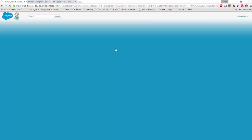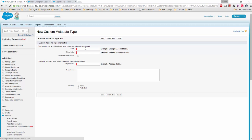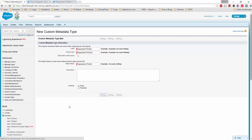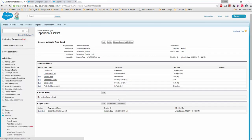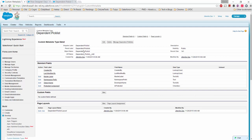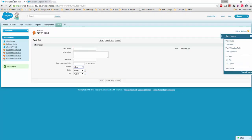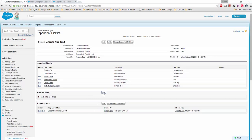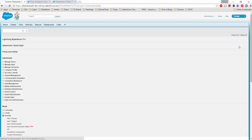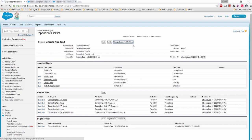We'll create a reusable metadata type called 'Dependent Picklist' (plural name: 'Dependent Picklists'), set visibility to public, and save it. We'll then create a few fields. I don't want this metadata to only be used by the Trail object — I want the functionality to be usable anywhere in a Visual Flow. Let's click on 'Manage Dependent Picklist' to continue.